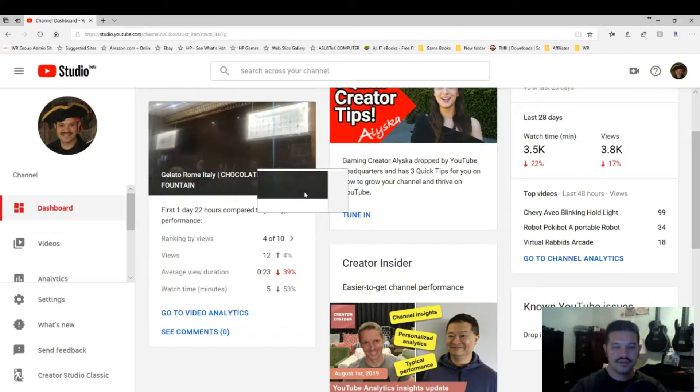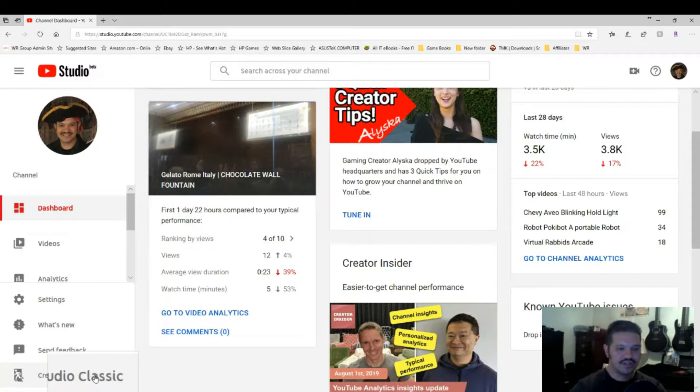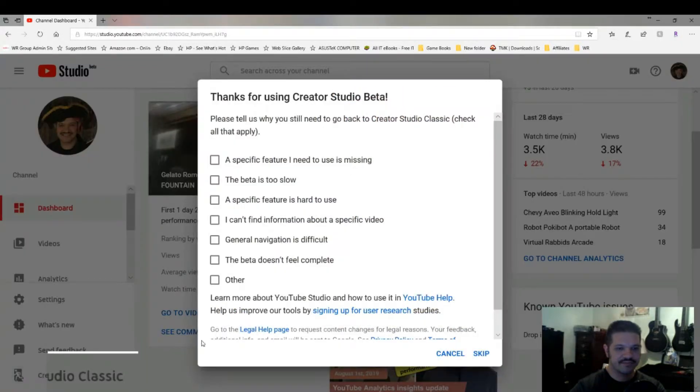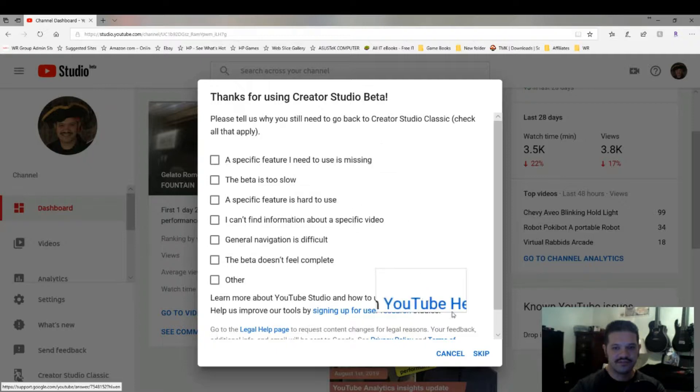And then next, you click on the bottom left where it says Creator Studio Classic. You can skip this pop-up here.